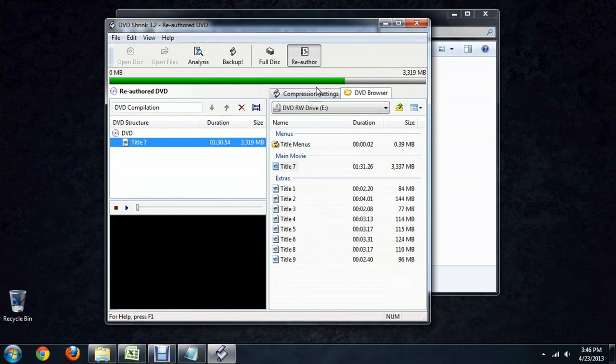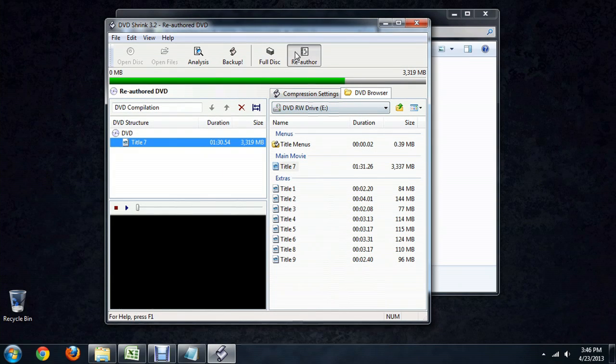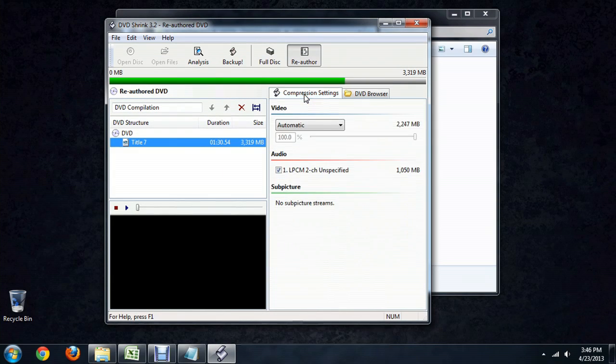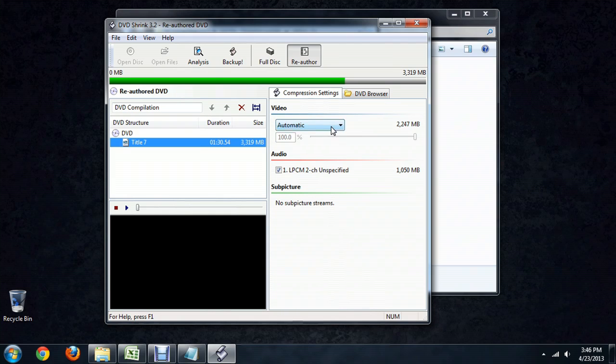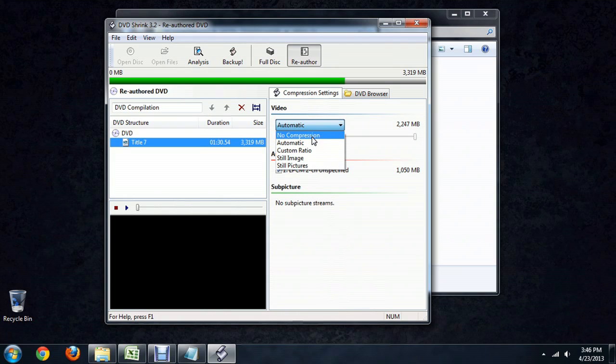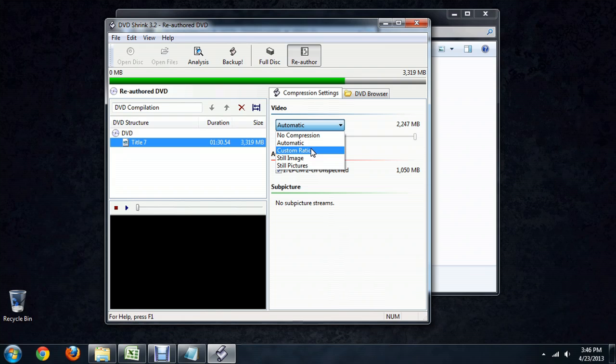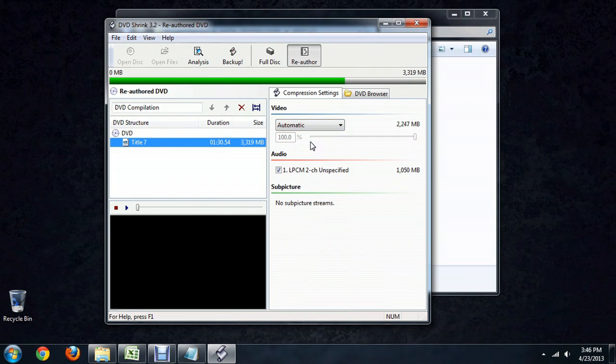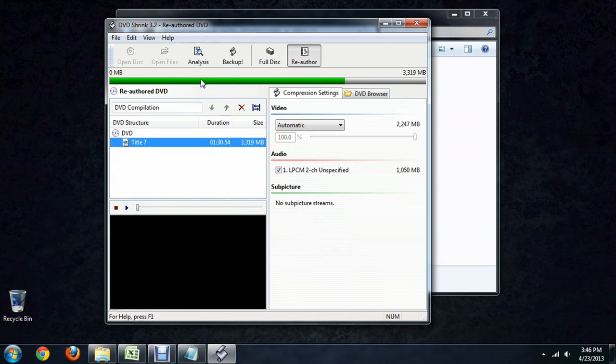You also have, instead of the DVD browser underneath reauthor, this thing called compression settings. You can leave it to automatic, no compression which gives you a really great video but a really big video, or you can manually set the compression ratio. If you don't know really what that means or how to adjust the settings, I recommend leaving it just on automatic. It will also show you across the top the typical size of a DVD and how much of that space you're going to take up.